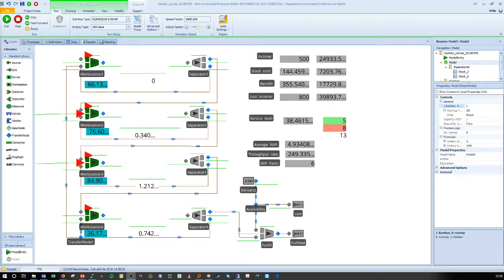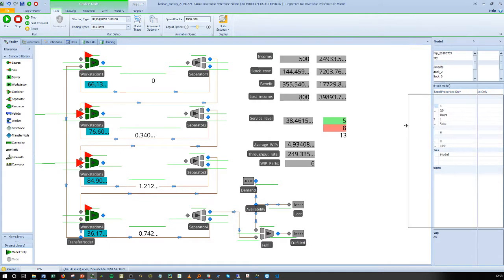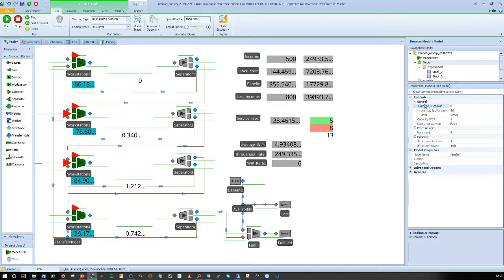If we want to analyze a Conwip approach within our simulation model, we have to change a property which is the one we have under General. We have 1 for Kanban and 0 for Conwip. If we press here to introduce 1...